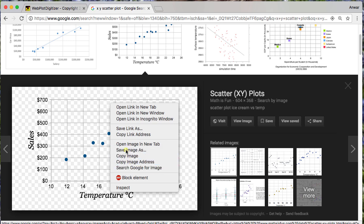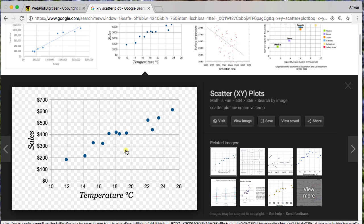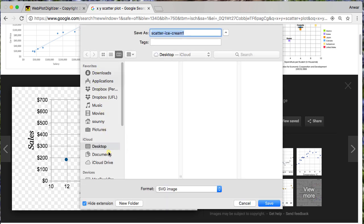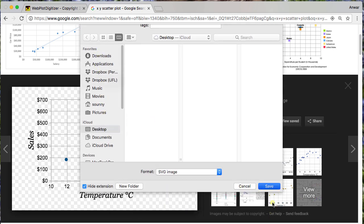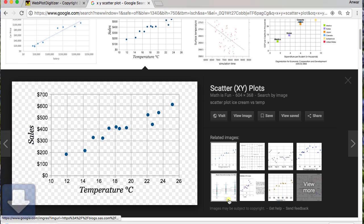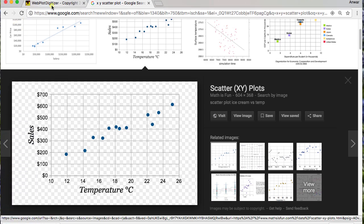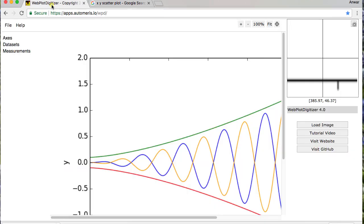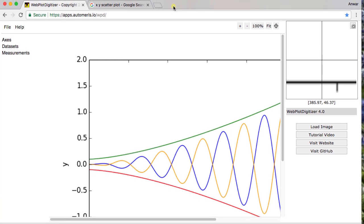So I'm going to go ahead and save this image onto my desktop. And now that I have it saved on my desktop, I'm going to go to the WebPlot Digitizer tool.